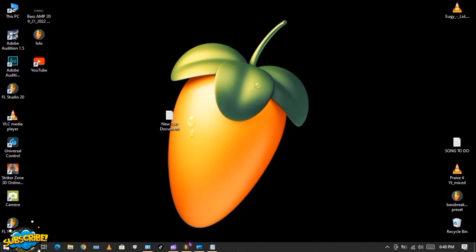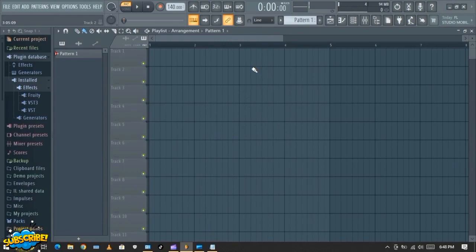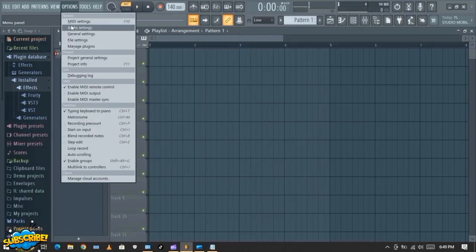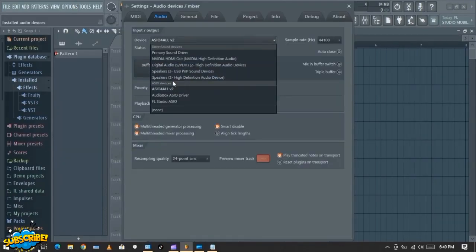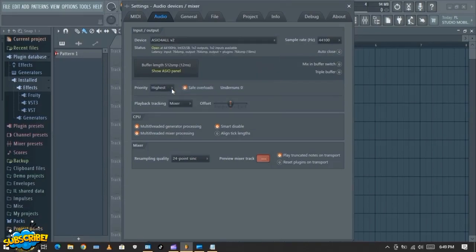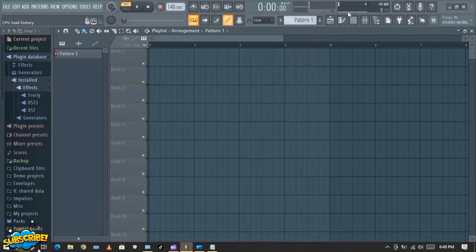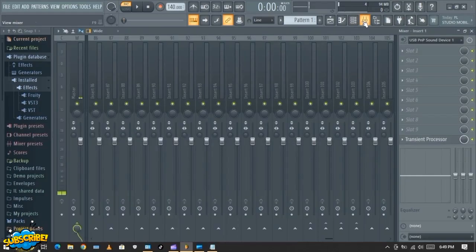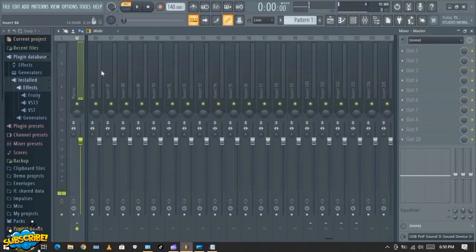So let's jump right into FL Studio. This is my FL Studio. The first thing we need to check is to see if our sound card is working. So you go to your Options, click on Options, then Audio Settings. I'll click here to make sure that my sound card is working. Then go to the mixer.